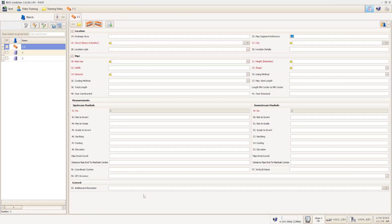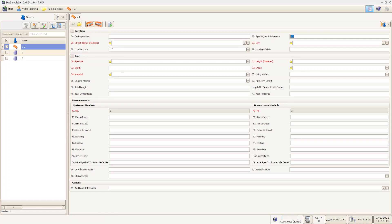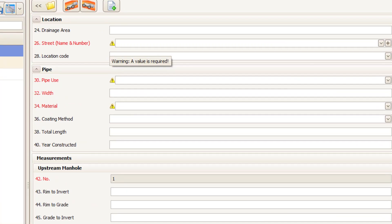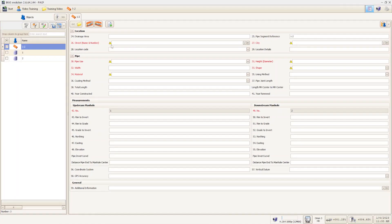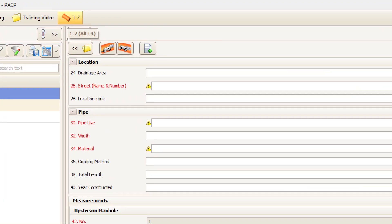It takes us right to our object information page. There is a lot of information that you can see on here — a lot of blank fields. None of this information has to be filled out unless you want to do a PACP or NASCO certified inspection. If that is what you're wanting to do, you'll have to make sure you fill out all the fields with this yellow caution sign — that means 'I need to be filled out.' For today's purposes, we're just going to skip this and go up here to our section, represented by the little orange pipe section.